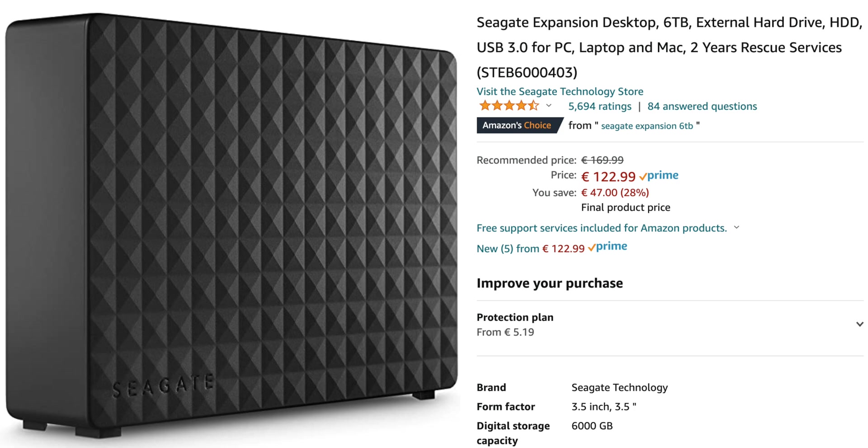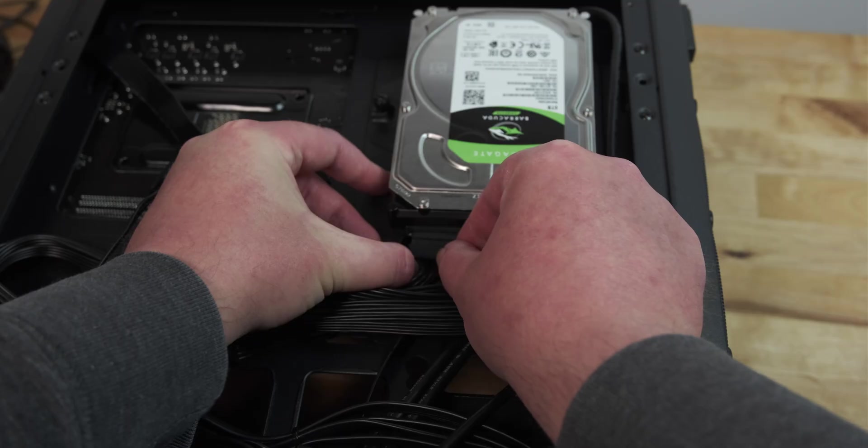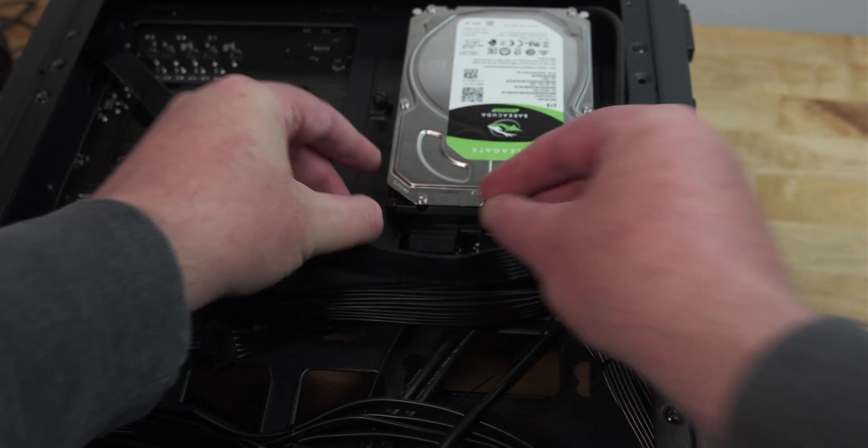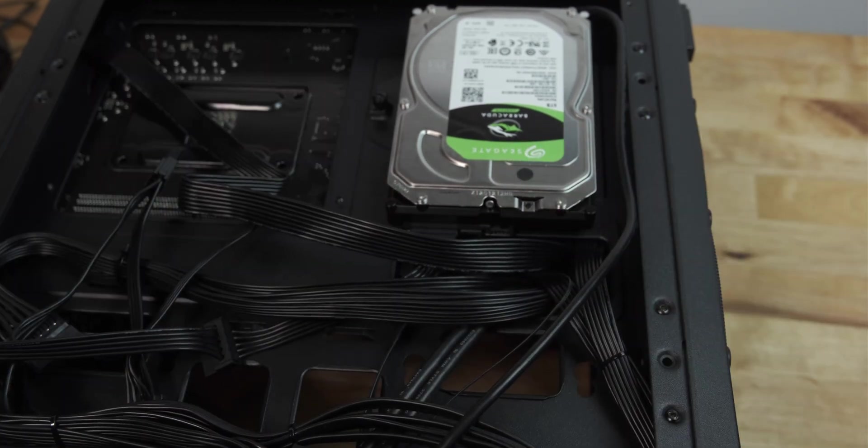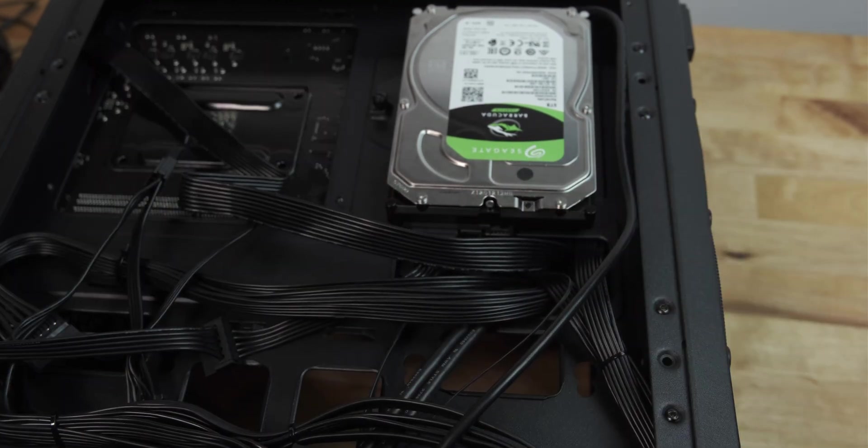I hope this helps if you've been looking for a cheap 3.5 inch drive for your desktop. That's it for this video, thanks for watching.